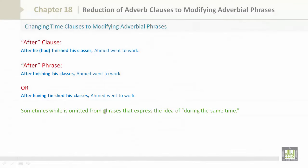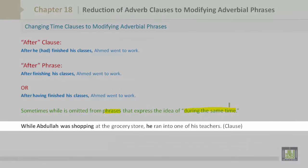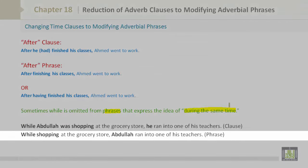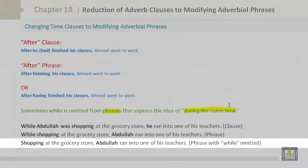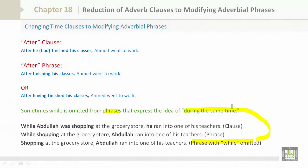Sometimes while is omitted from phrases that express the idea of during the same time. For example: 'While Abdullah was shopping at the grocery store, he ran into one of his teachers.' This reduces to: 'While shopping at the grocery store, Abdullah ran into one of his teachers.' Or with while omitted: 'Shopping at the grocery store, Abdullah ran into one of his teachers.'